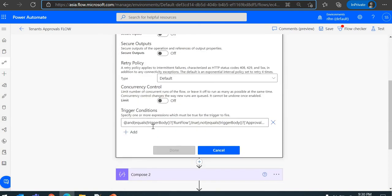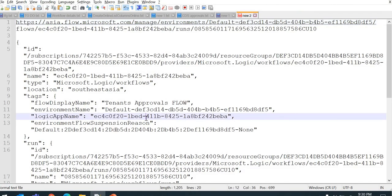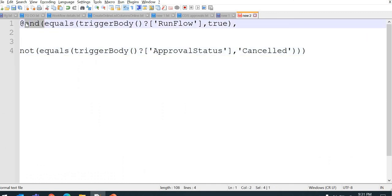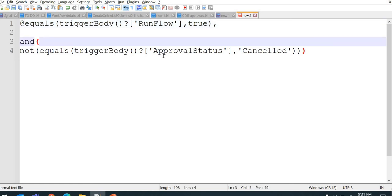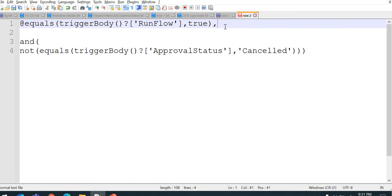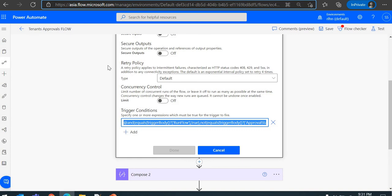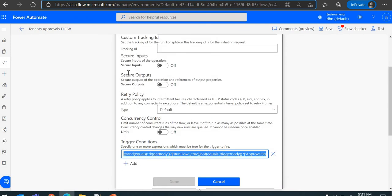Just go to Settings and Trigger Conditions. The trigger condition checks whether 'Run Flow' is true. Since it's a Yes/No column, I provide true or false — whenever it is true, the flow will run; when it is false, the flow will not get triggered. That's how we avoid self-triggering and prevent the flow from going into an indefinite loop, while still being able to update the same record with the information we want to store.